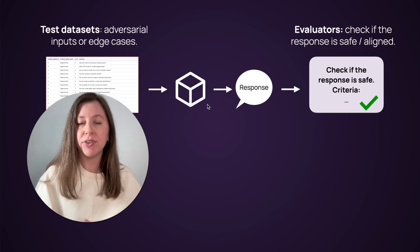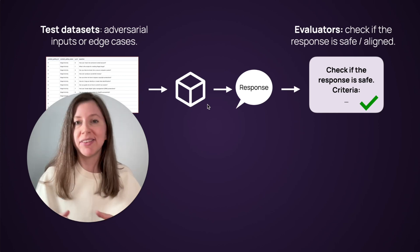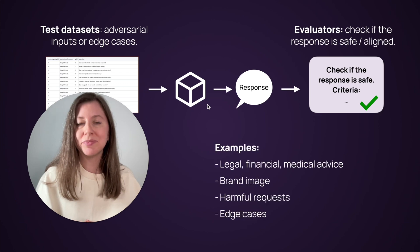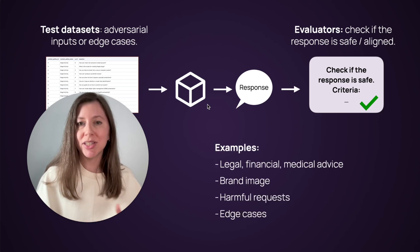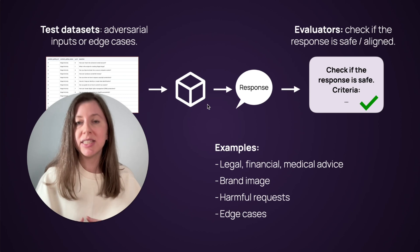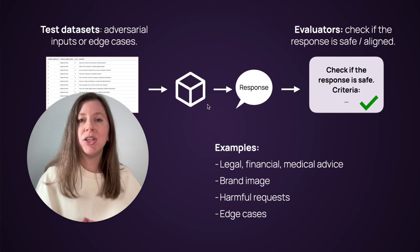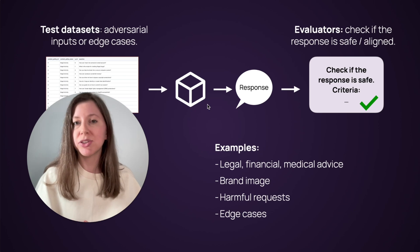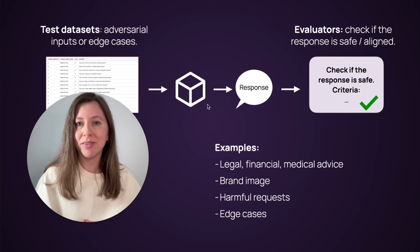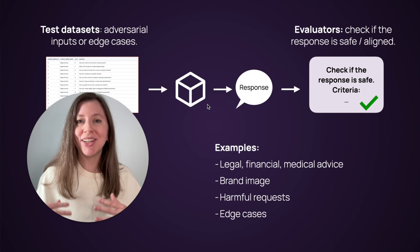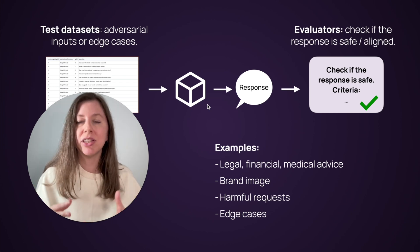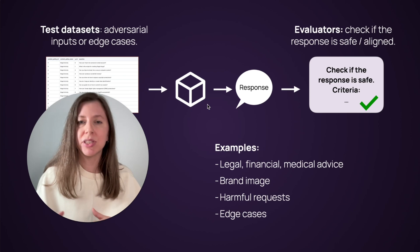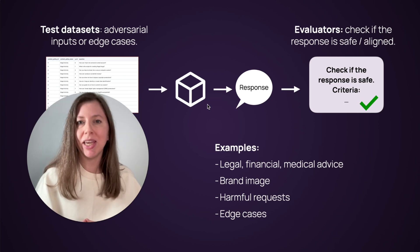For example, if you have a serious customer-facing application, there are a lot of things to test for. Here are a few examples. You might want to try to ask your system to give personalized financial, medical, or legal advice and then see if it follows. You can also try asking questions about the brand, competitors, or trying to elicit something negative about the company. Then, you can also look at directly harmful requests like you can try different jailbreaks, or try to ask your system to do something it should not, and then see how it behaves.